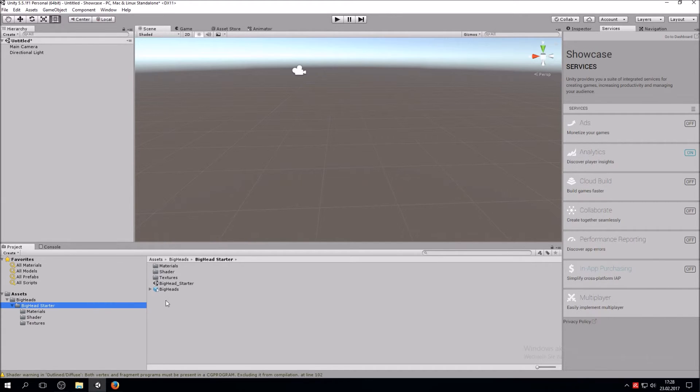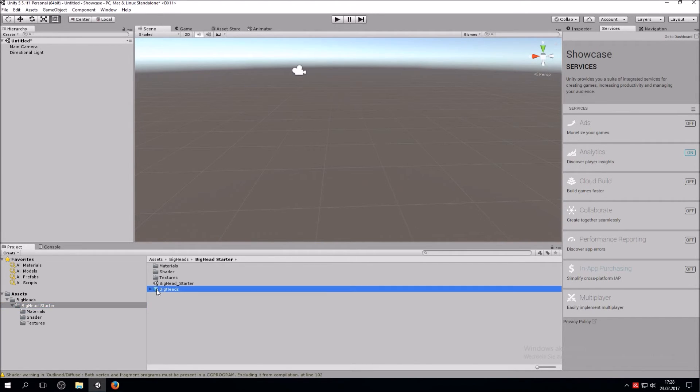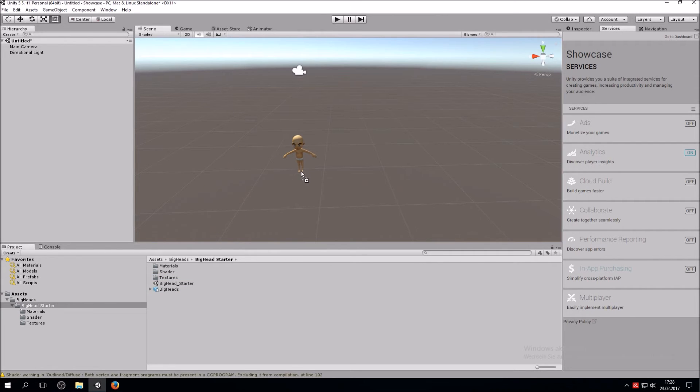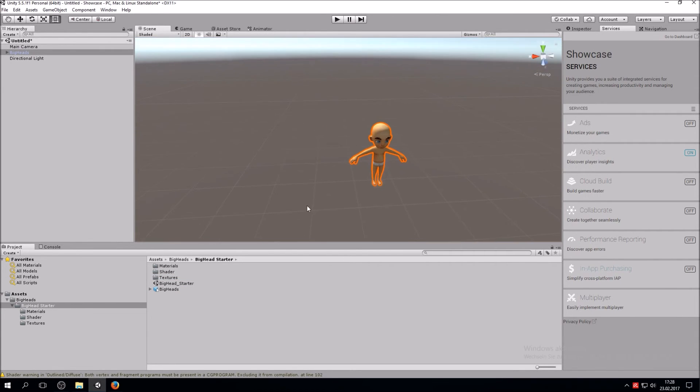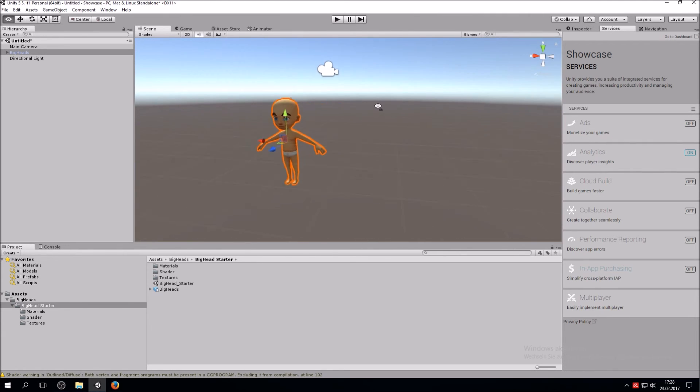What you do is you simply click on that and drag it into your scene. And then you have your character imported in your scene.